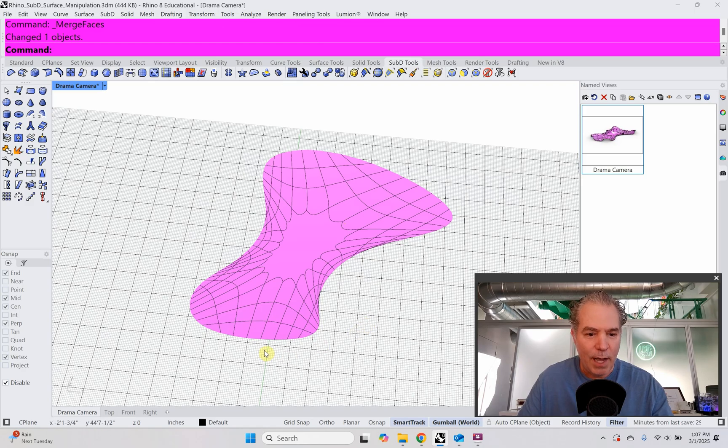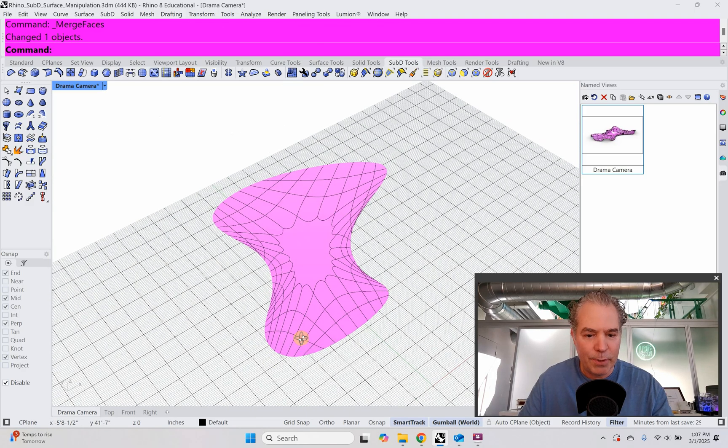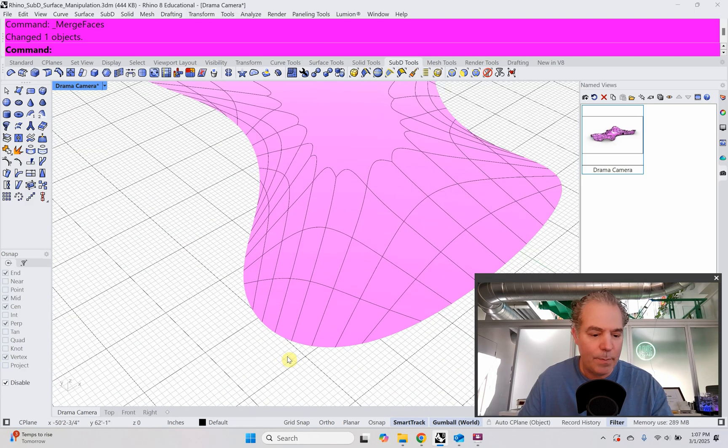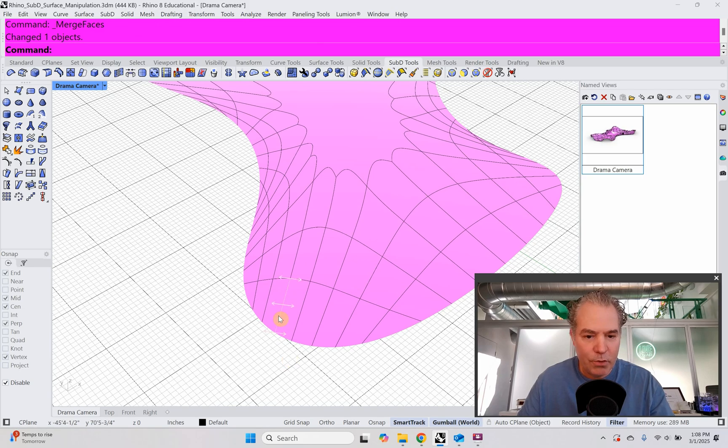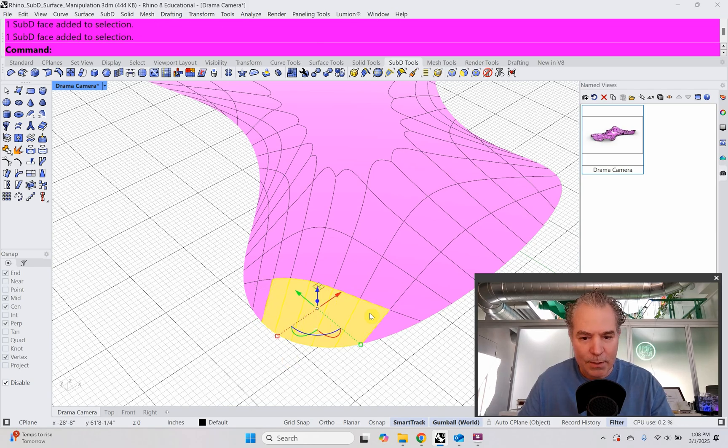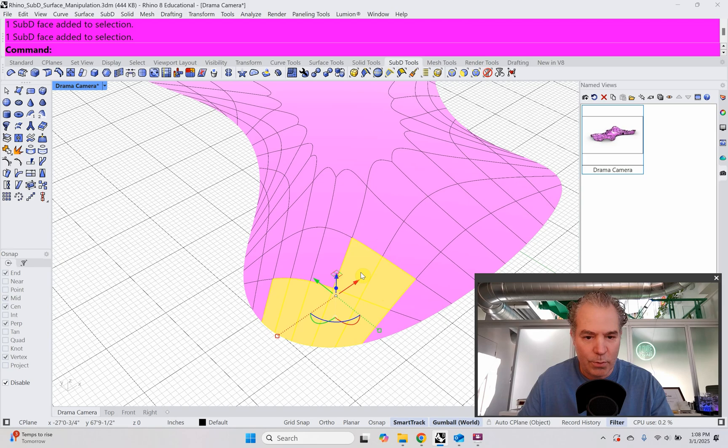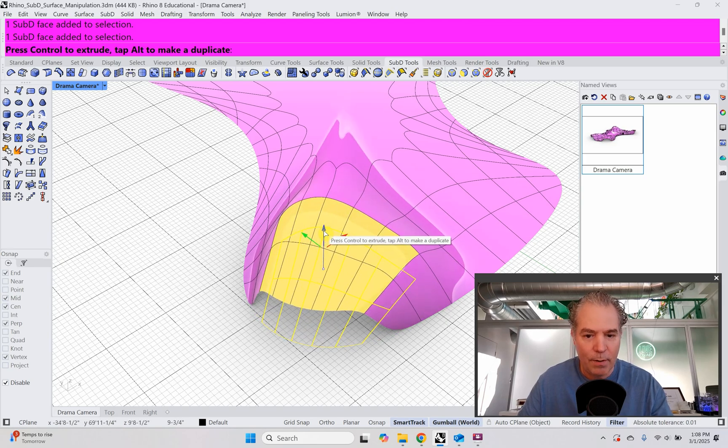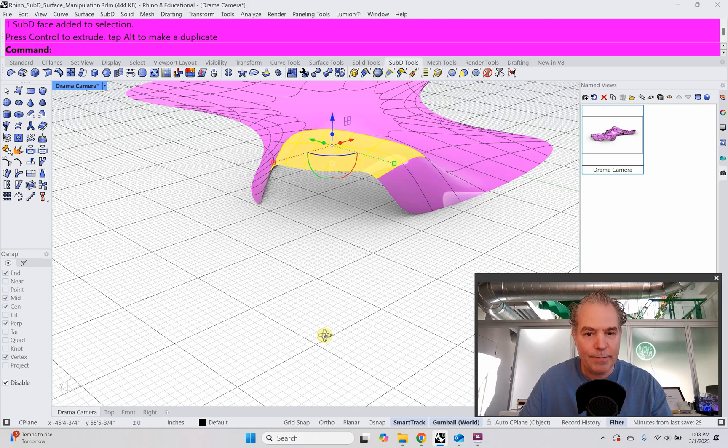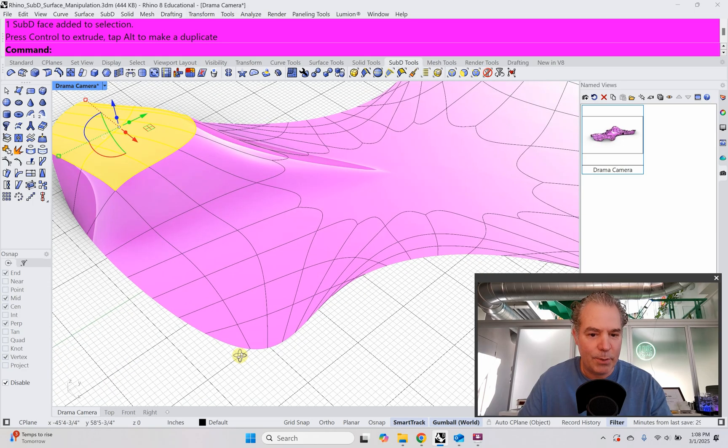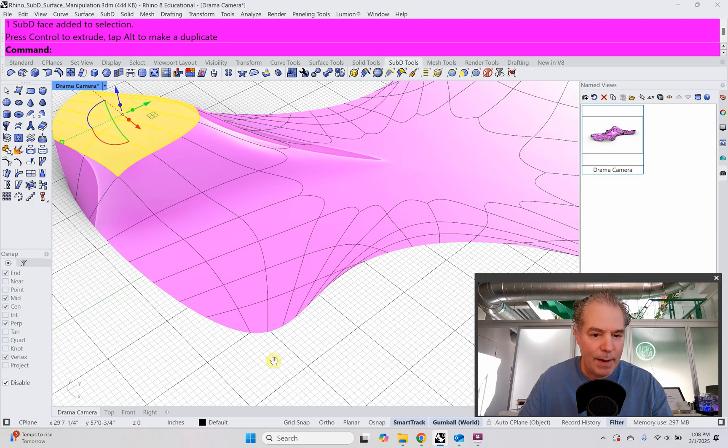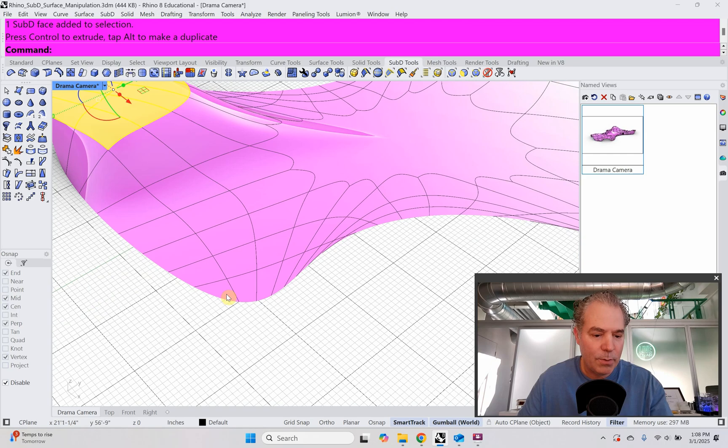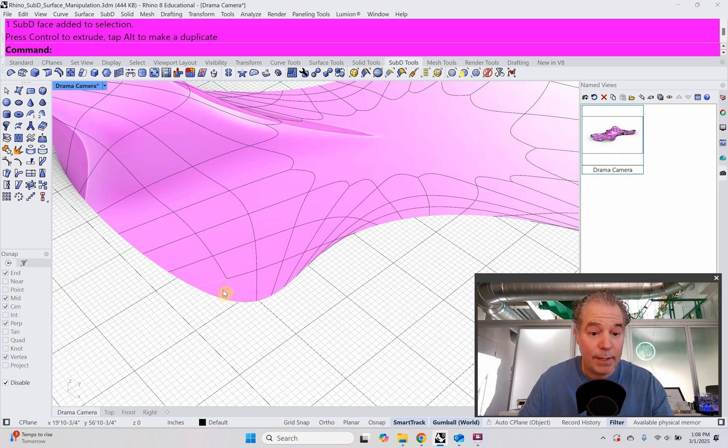All right. So I'm going to start making my entry points to the transit hub. So I'm going to use shift control and I'm going to select some faces, I'm going to select two rows of faces and I'm going to take those and just using my gumball, I'm going to lift those up. So there I have a nice entryway and I'm going to have another entryway over here.